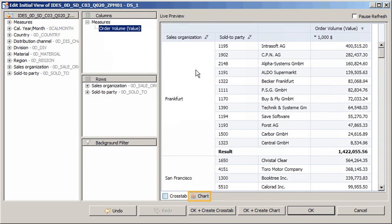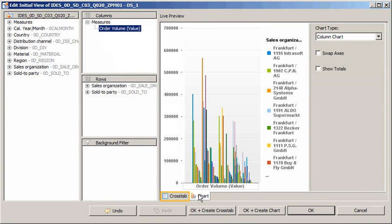The values are now sorted in descending order. In addition to displaying as a crosstab in the Live Preview pane, the same data is also available in chart format. For the chart, we can change the chart type, swap axes, and show totals if desired.